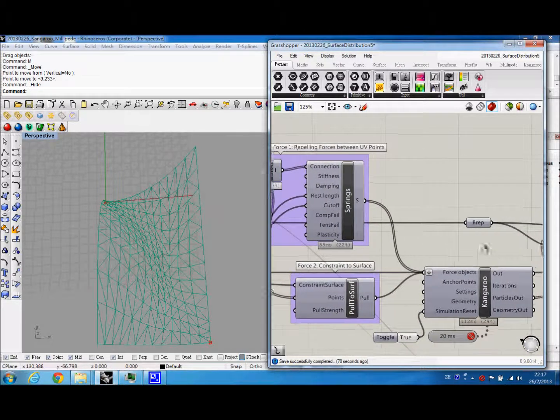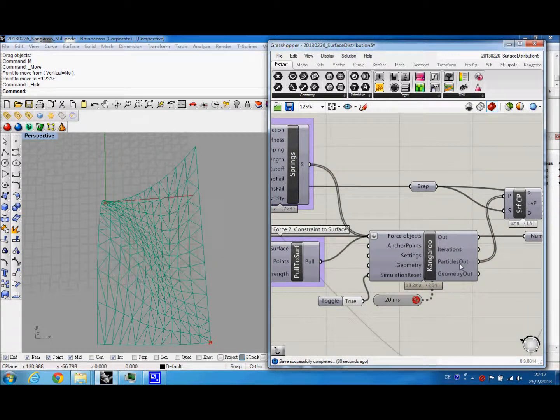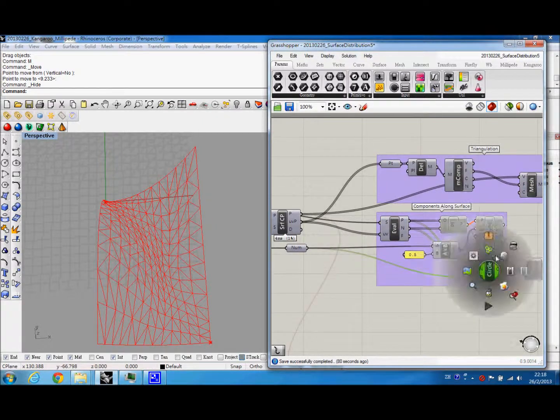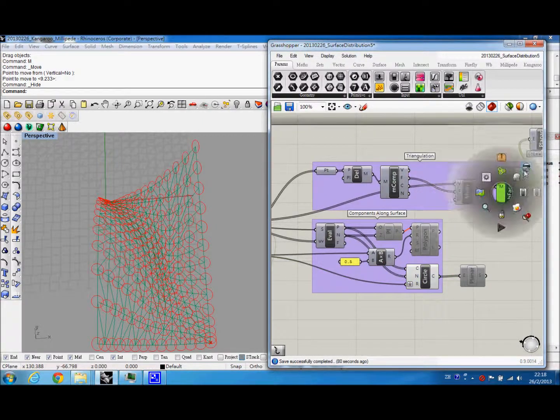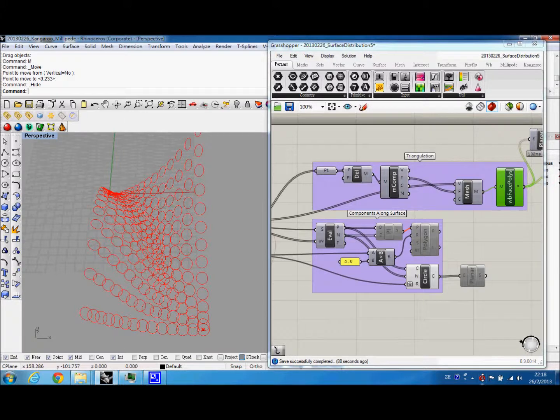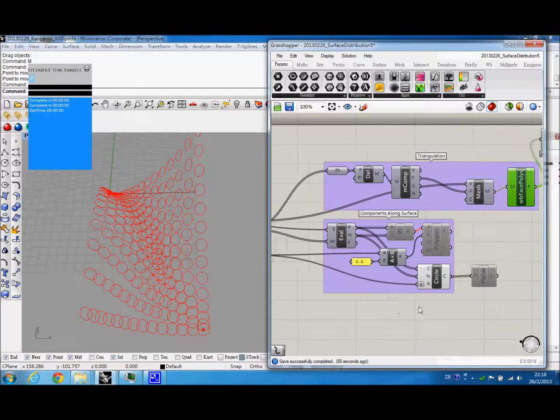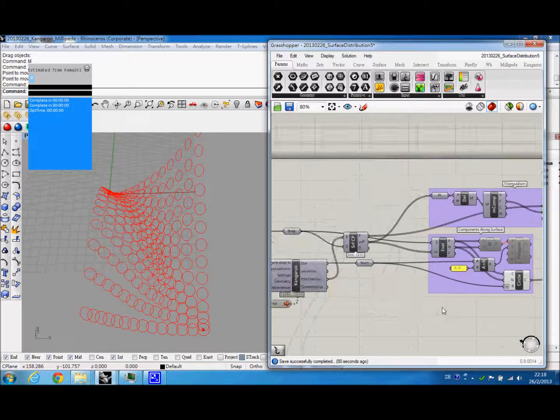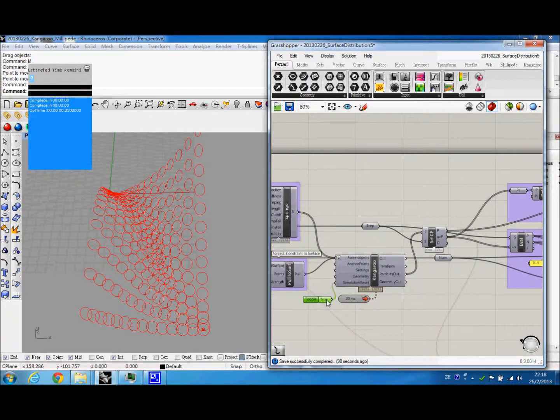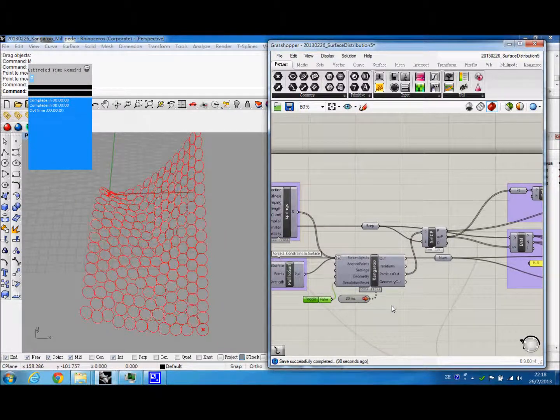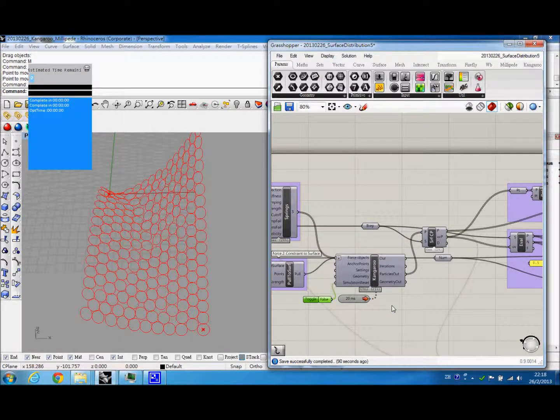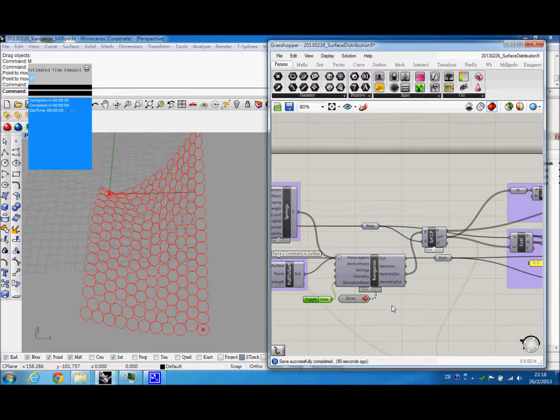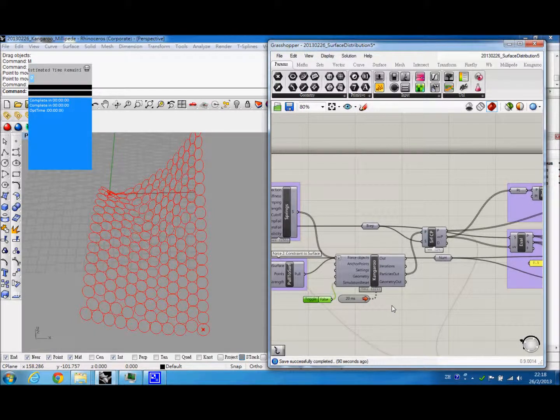We run through the Kangaroo physics, and to visualize this, we can use circles, and we will simulate it once now. So you can see the circles are trying to find an optimal distribution along the surface.